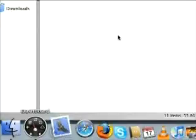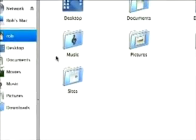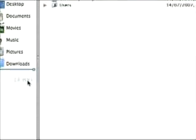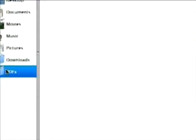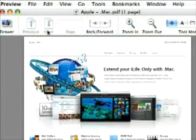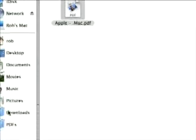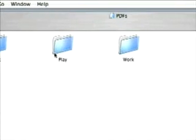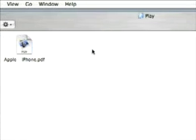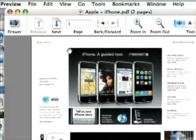We'll go back into Finder, and we can also create a shortcut down there. Drag that — PDFs, now Mac, tap on dot Mac, there we go, it's been created. And PDFs again — that was Play — there you go, and we got iPhone as a PDF. Nice and simple.